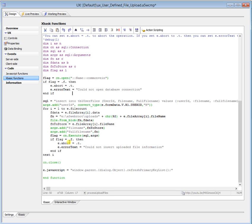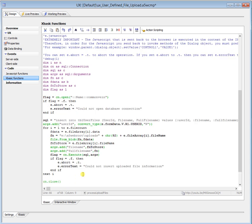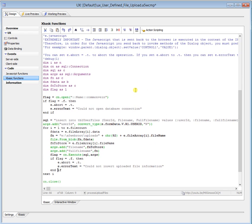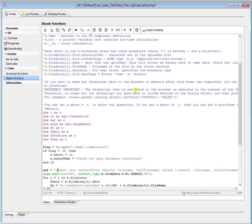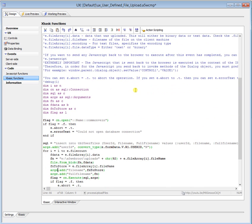then you can set e.abort to true and e.error text, and that's what shows up inside the file upload box. And then we finish, we close everything off, and then we can send back some JavaScript. This is explicitly stated up here. You've got to use window.parent because everything's open inside a window. So we just do a refresh on the primary key list that we went and got, so that'll refresh all the files that are showing up as well. And I think that's it.